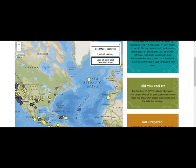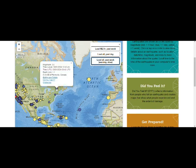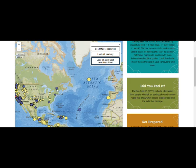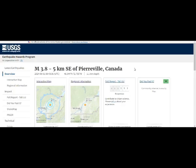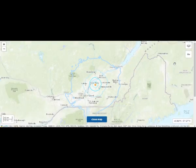Here are today's earthquakes. This one was downgraded to 3.8 — there was a 4 magnitude when I made that earlier video. It's very close to the surface at 1.1 kilometers depth, and it's on the border between the US and Canada. We saw that it shook the Adirondacks as well. 777 people have reported feeling it so far.